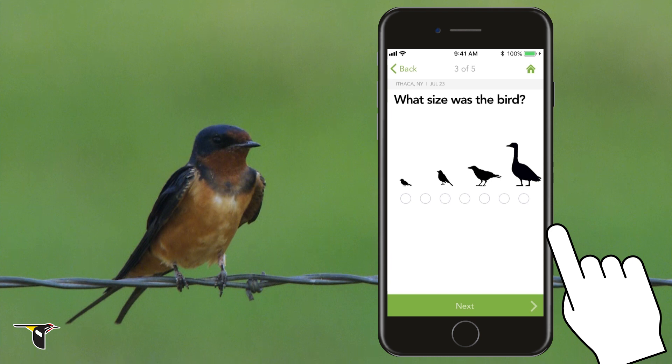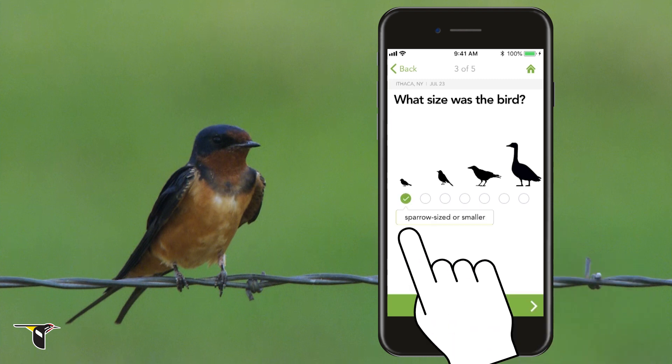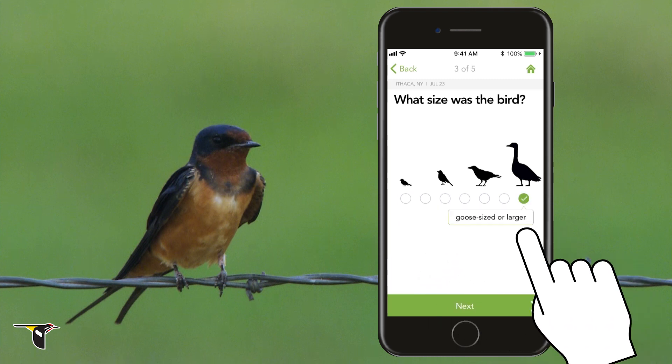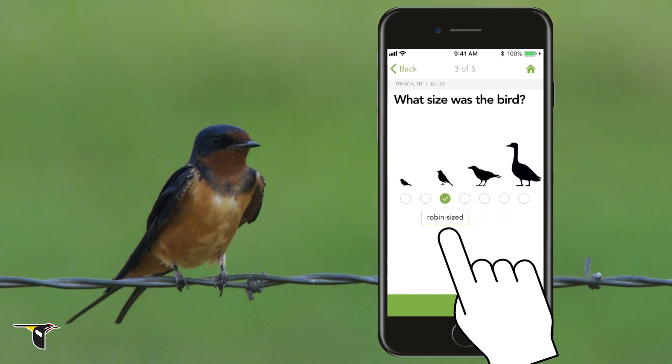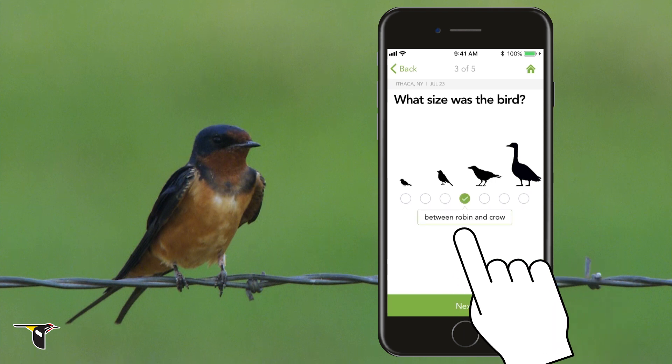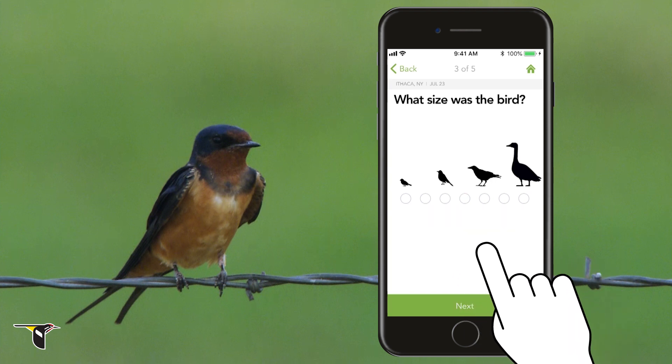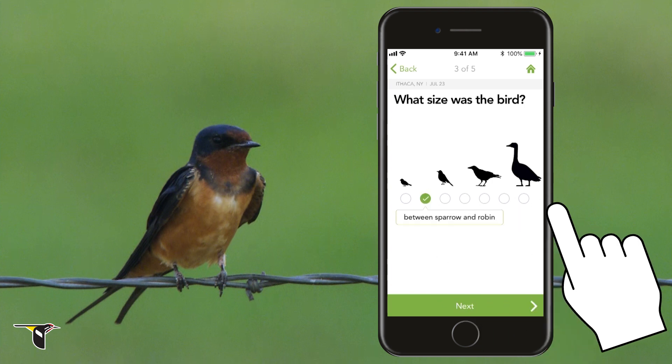Question three: what size was the bird? Merlin uses a ruler based on some common types of birds. Was the bird sparrow-sized or smaller? Goose-sized or larger? Or somewhere in between? Sometimes this is hard, especially if the bird moves too quickly, but give it your best guess. I think our bird is slightly larger than a sparrow and smaller than a robin, so I'll choose between sparrow and robin.